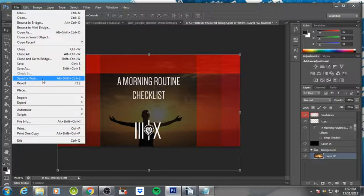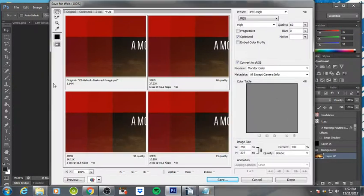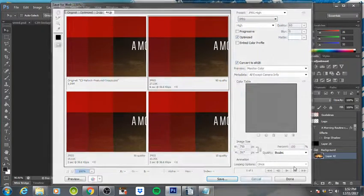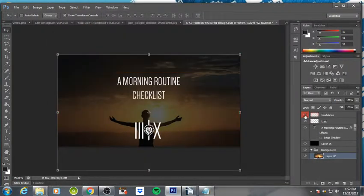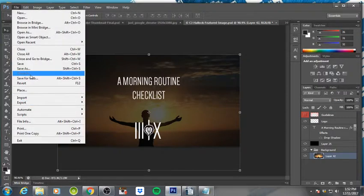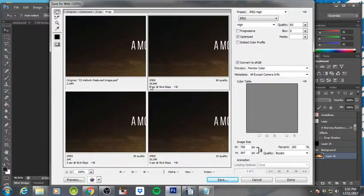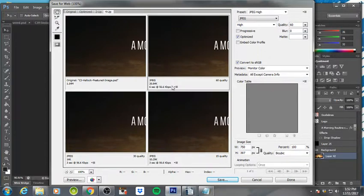But you always want to save for web. This condenses it down. I'm going to go back out, make sure that the guidelines are off—you don't want that red in there—and then you basically want to do save for web. And this way you can look and see, and this is Photoshop.